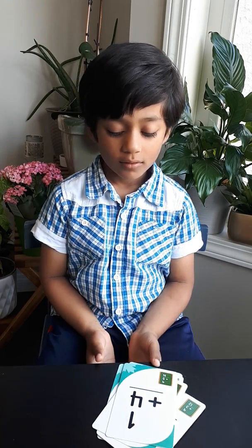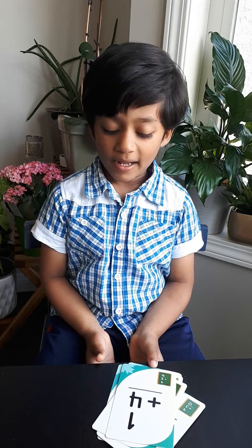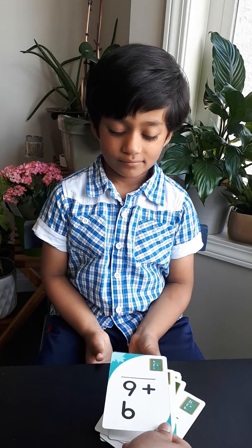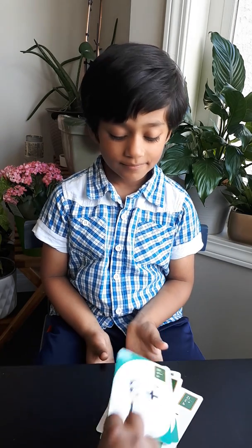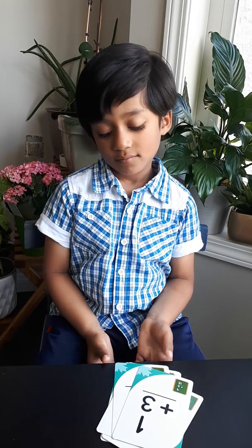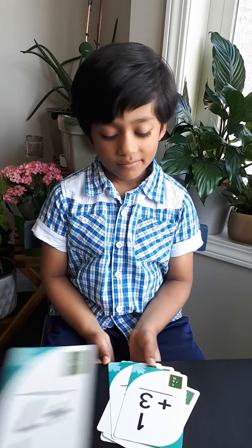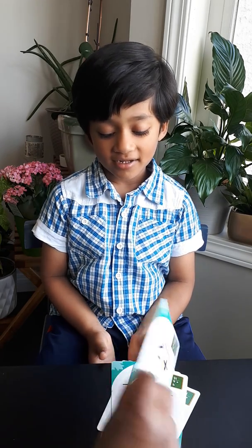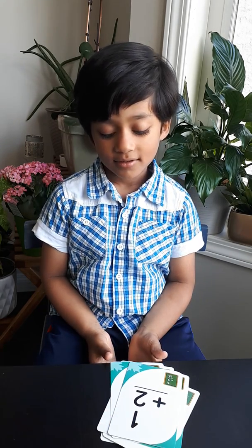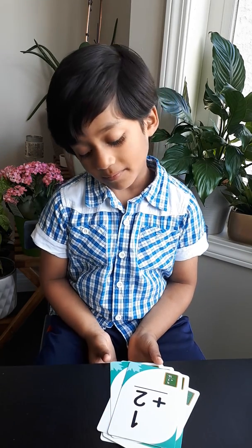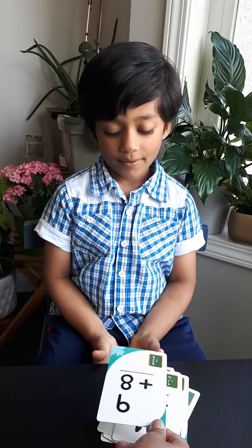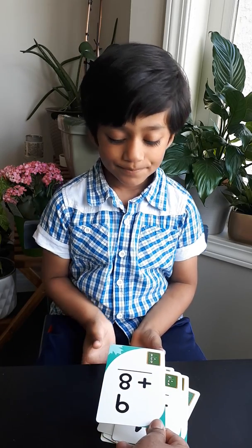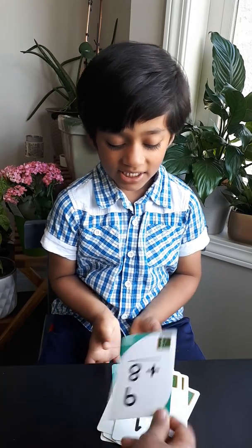1 plus 4? 5. 9 plus 6? 15. 1 plus 3? 4. 9 plus 7? 16. 1 plus 2? 3. 9 plus 8? 17.